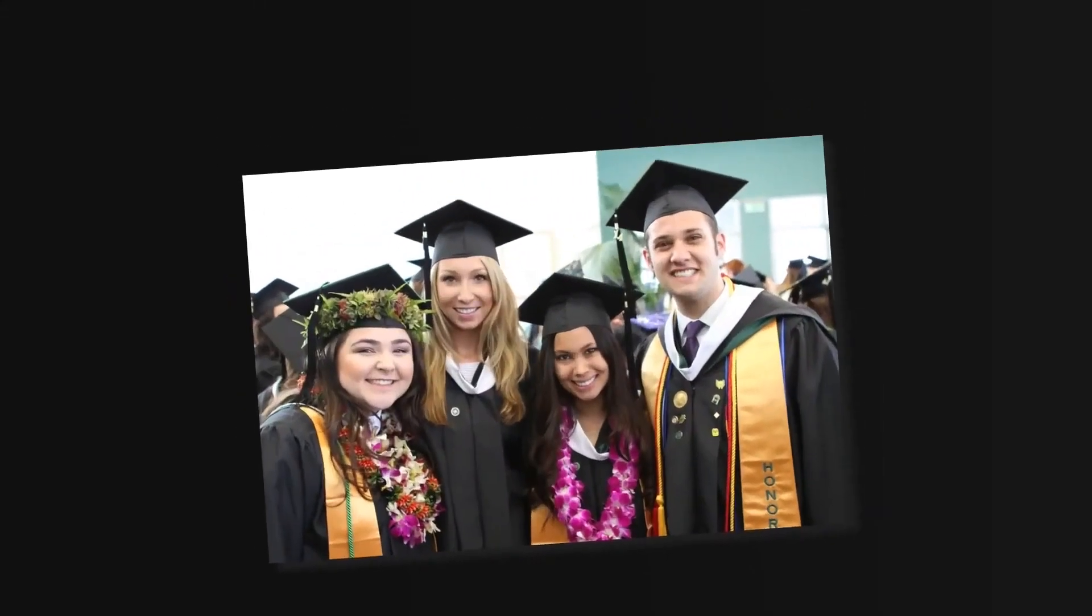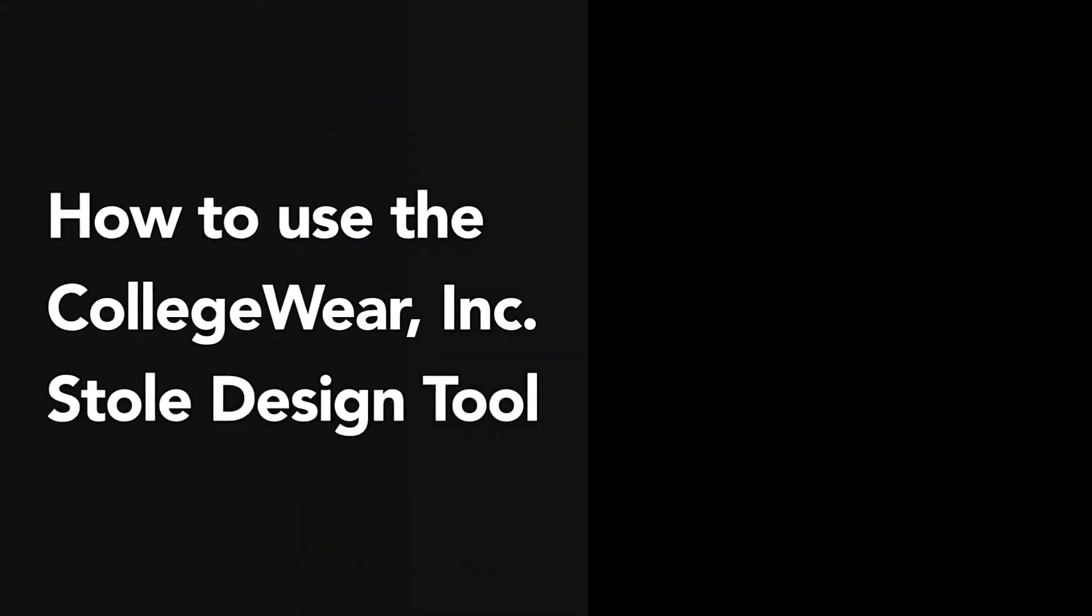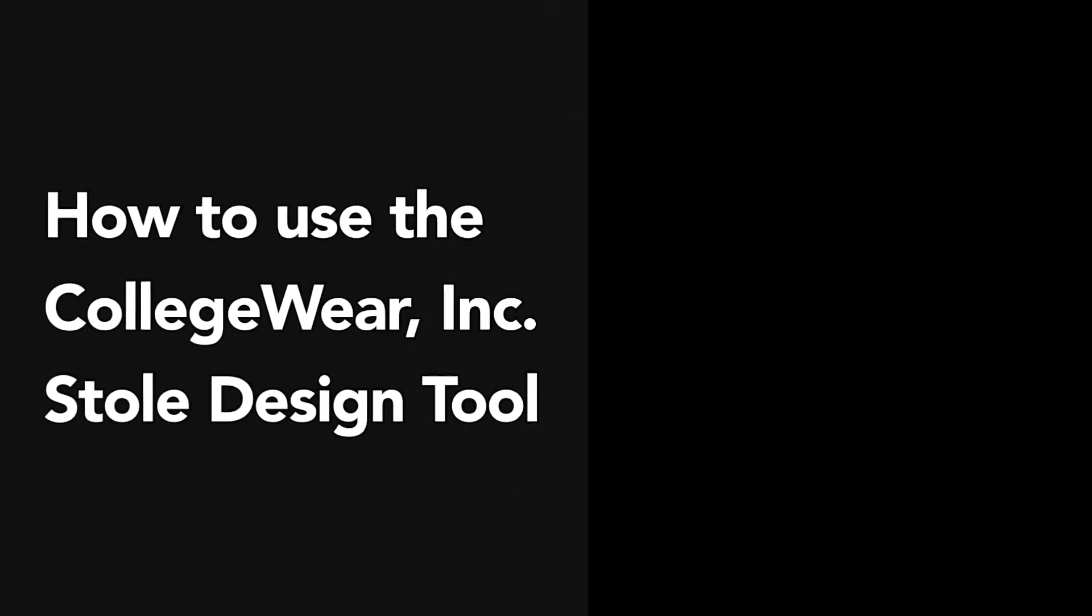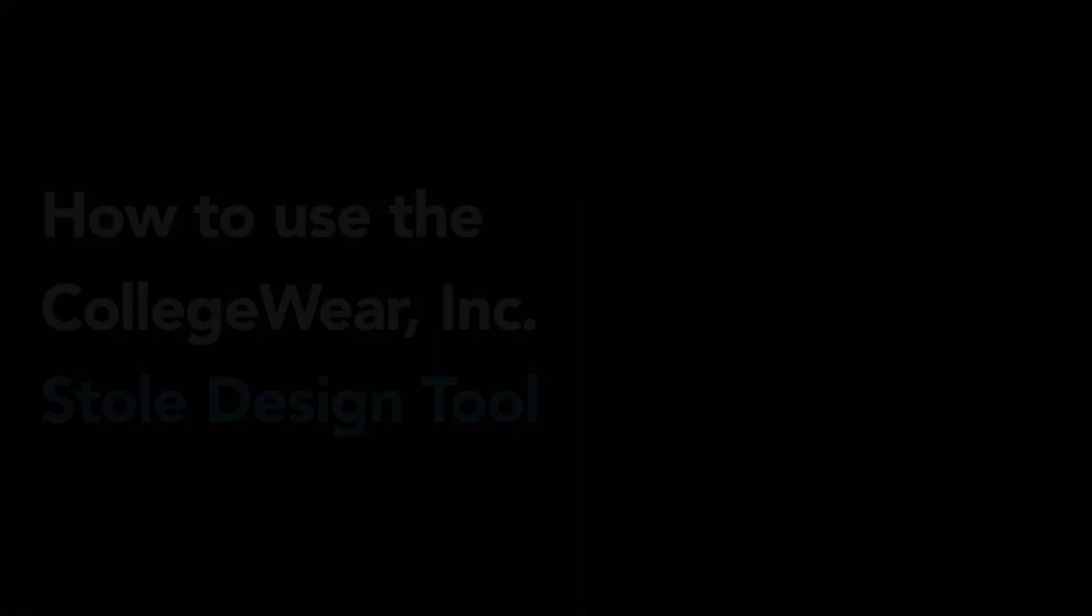Graduating this year? Do you need a custom stole? Creating a custom graduation stole for your big day is easier than ever with the CollegeWear Inc stole design tool. Let's get started.